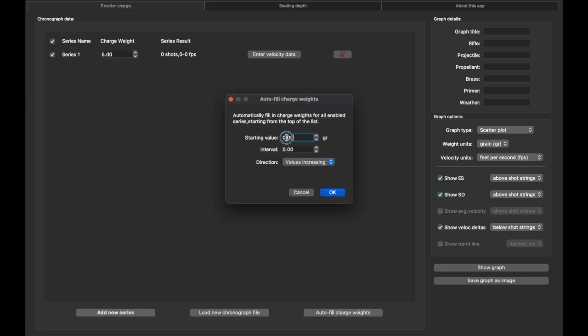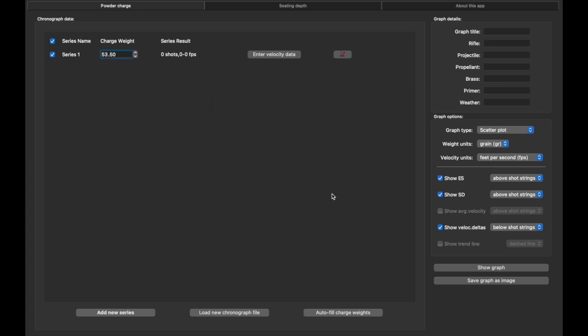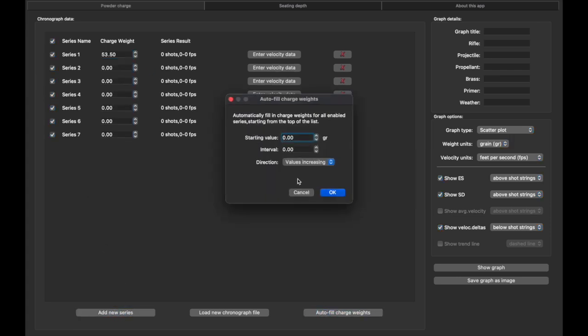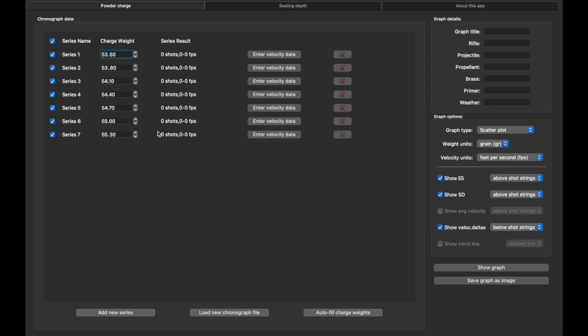So we're going to go 53.5, we're going to go intervals of 0.3, and we're going to increase. And it would help if I put in the right amount. Okay, 53.5 and 0.3 increments, 54.7. I think that was as high as I went, so we're going to get rid of these two.